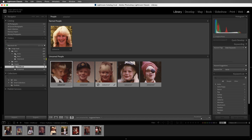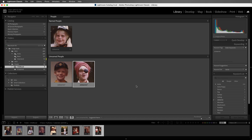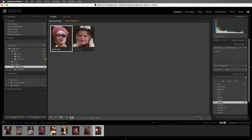Let's go ahead and select the images here that I want to name. And then I have two more images here that I can select, and we'll call this Big Brother. Now as soon as we name these people, that name becomes a special kind of keyword called a people keyword.